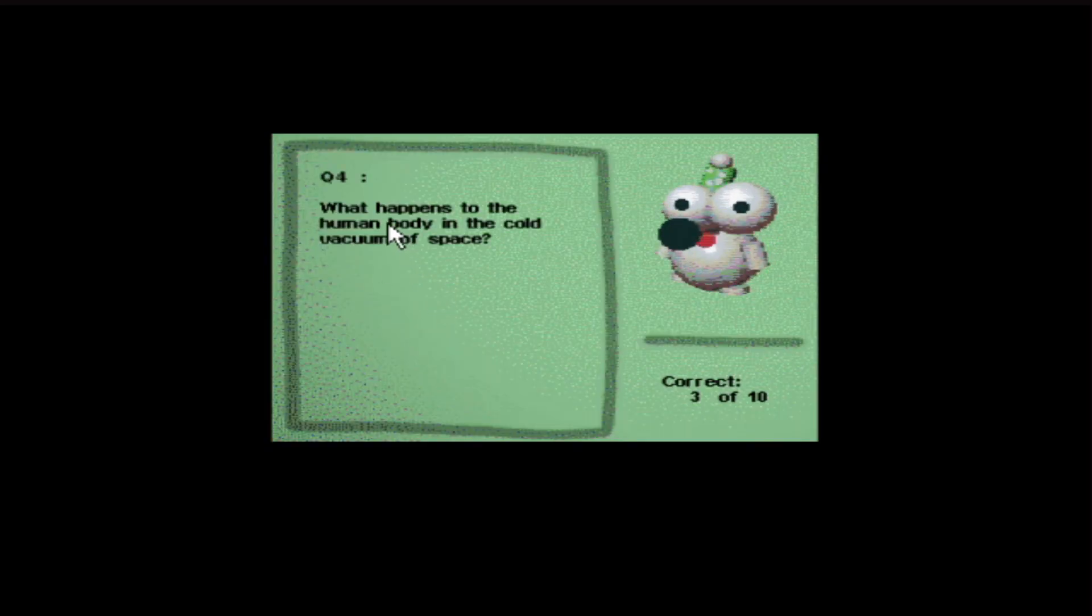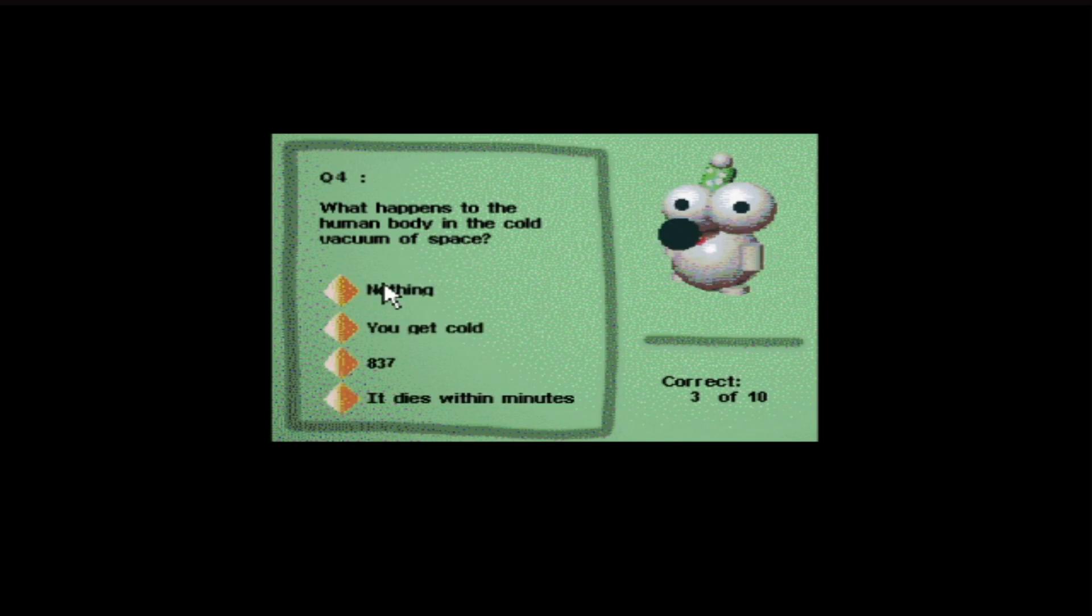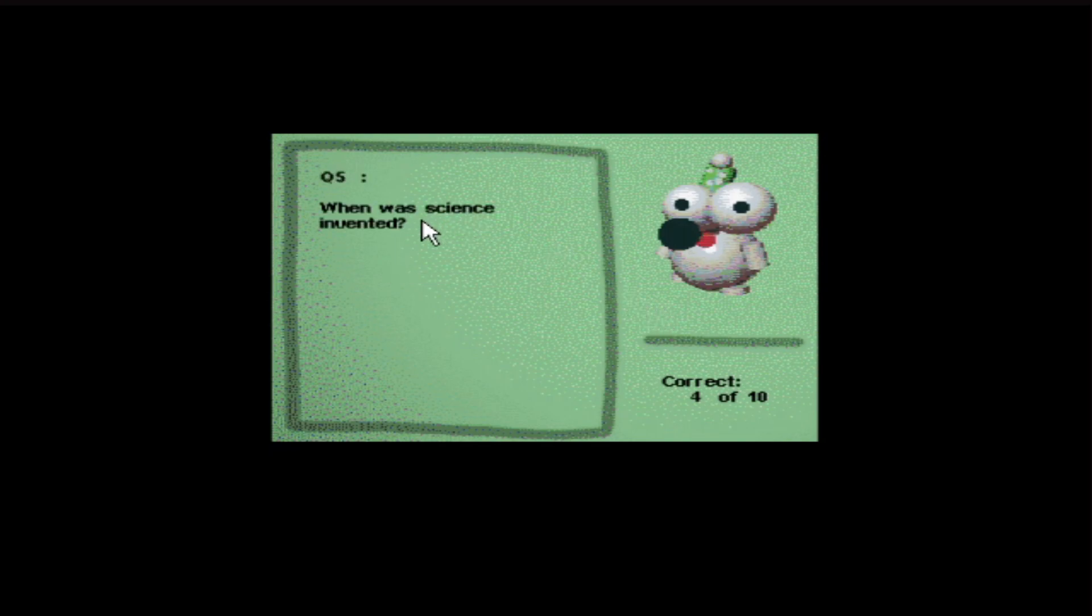What happens to the human body in the cold vacuum of space? Nothing, you get cold, 8.37, it dies within minutes. Well, obviously it dies within minutes. I thought it was seconds. A couple of seconds and your brain explodes like a cartoon.